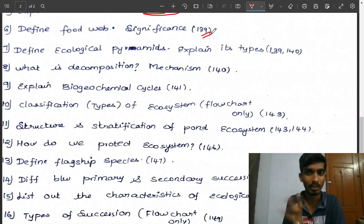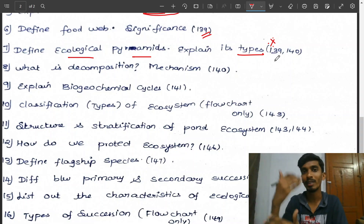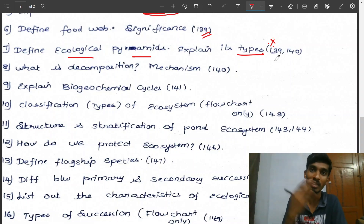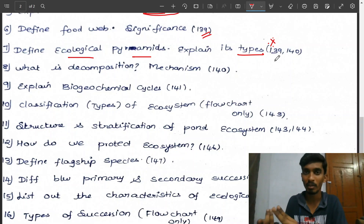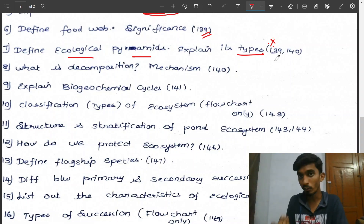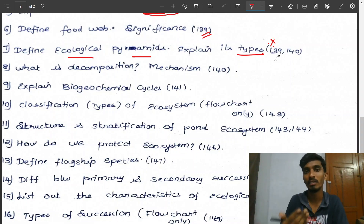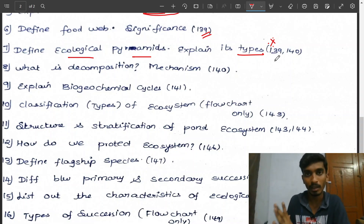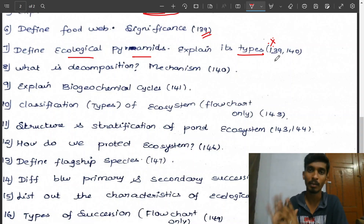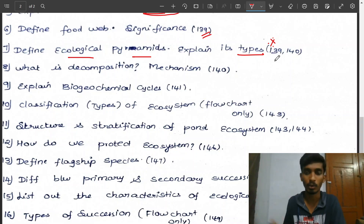Define food web and its significance. What are the types of ecological pyramids? Very important — 5 mark or 3 mark. Types include pyramid of energy, pyramid of number, pyramid of biomass. Shapes: upright, inverted, spindle-shaped. Pyramid of energy is always upright — justify and explain. If you learn the types, you can answer the question as written in the book.